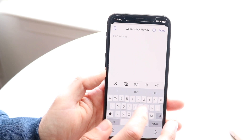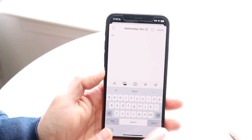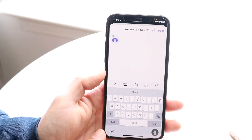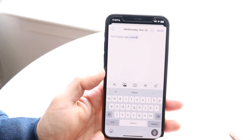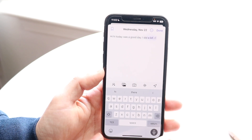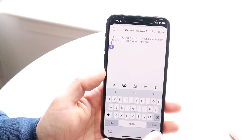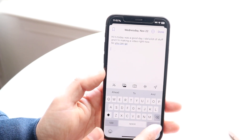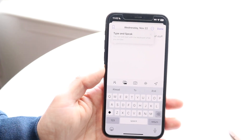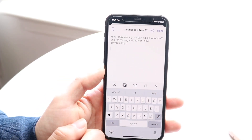Here I can just type something, or I can even use dictation. For example: 'Hi, today was a good day, I did a lot of stuff and I'm making a video right now.' You can write down exactly whatever you want, and it works almost like the Notes application for the most part.